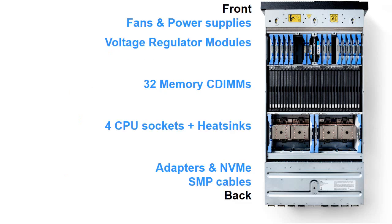So starting at the top we have the front of the machine, there's fans and power supplies there, we'll have a look at those in a minute. Then with the blue handles we have the voltage regulator modules, this is to give us very stable, safe electricity inside the machine and to protect the more expensive components. Like the 32 memory CDIMs or custom DIMMs that are in a bank there, they all look black with little white dots on the end. Then we have four CPU sockets, and we can actually see the socket and the heatsinks in this picture. At the back of the machine we have adapters in blind swap cassettes, we have NVMe disk type devices, and we have SMP cables that join up all the nodes to make this into one big computer.